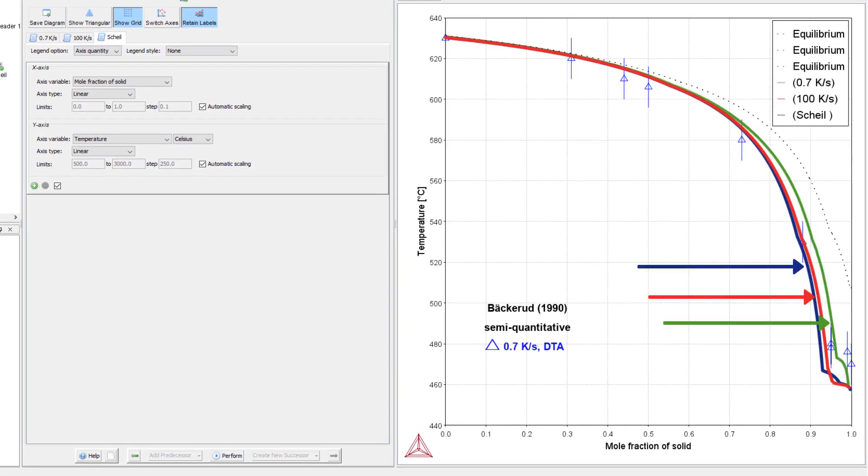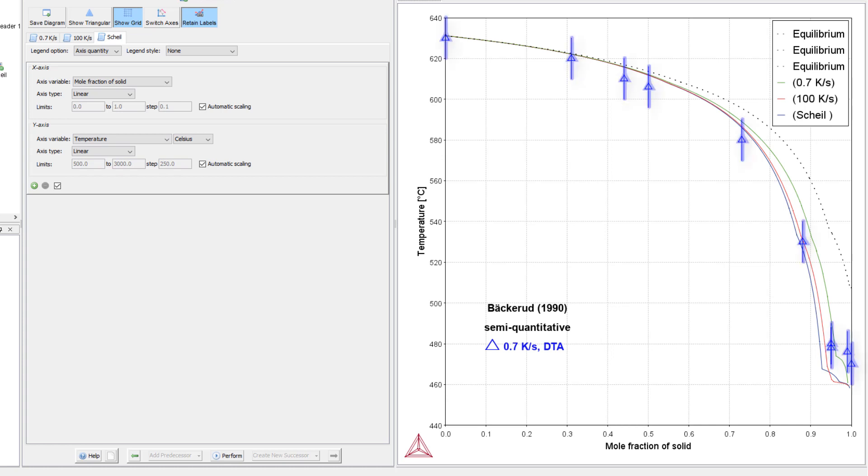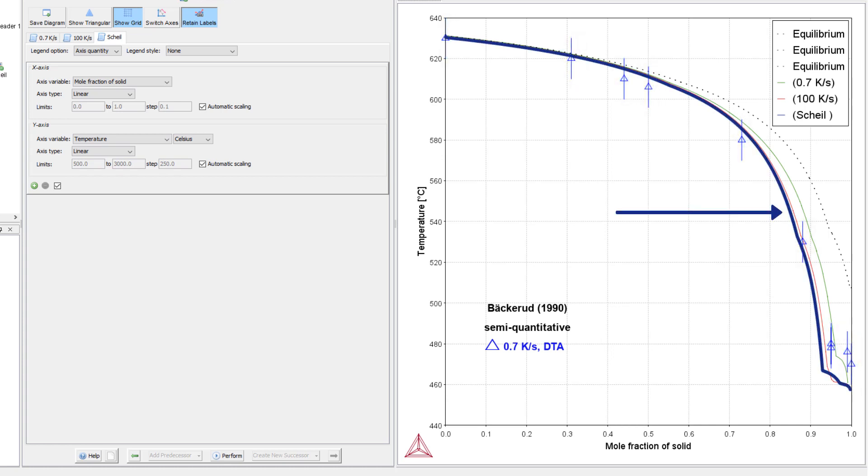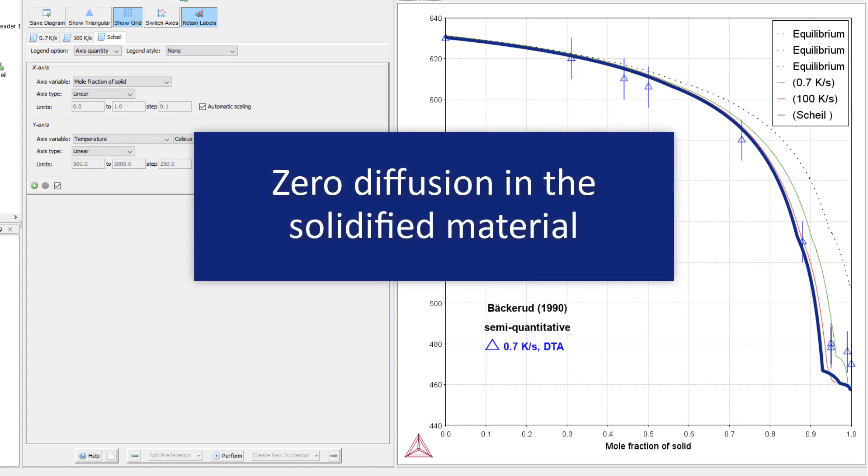The three calculations we set up are represented by the colored lines. Equilibrium is represented by the dotted line, and the experimental data points are represented by the triangles. The blue line is the classic Scheil calculation, which uses the Scheil-Gulliver model. This model assumes zero diffusion in the solidified material and infinitely fast diffusion in the liquid.